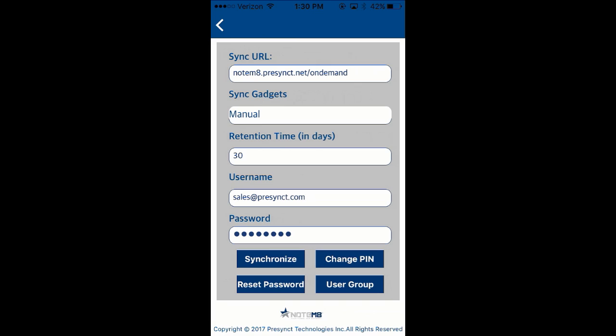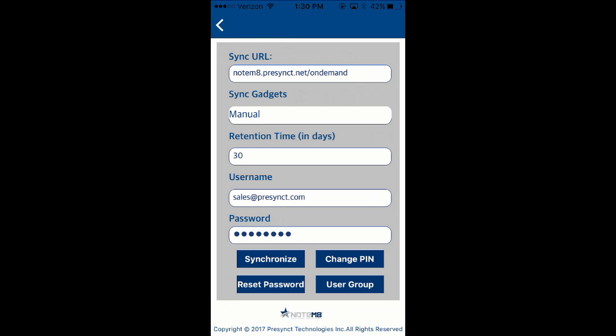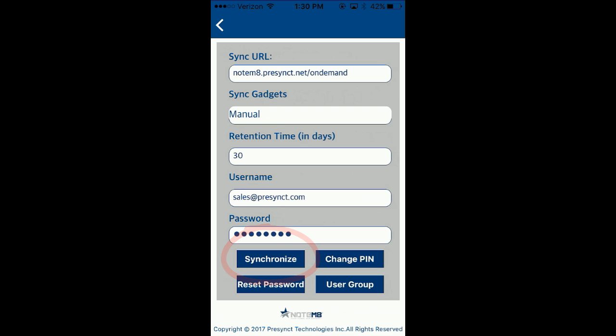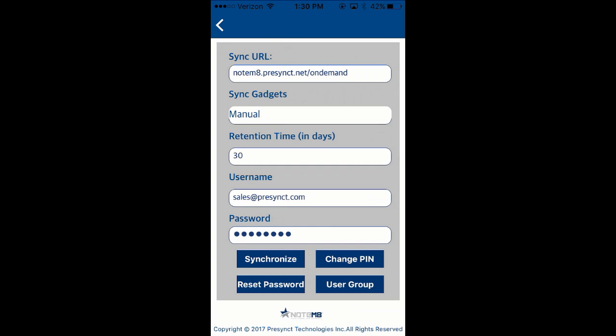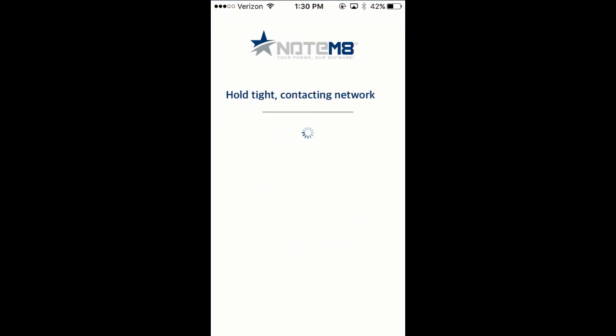Verify all of your information, specifically your username, your password, and the retention time. Go ahead and tap Synchronize after you've confirmed that information. We'll go ahead and now download the templates from the server.